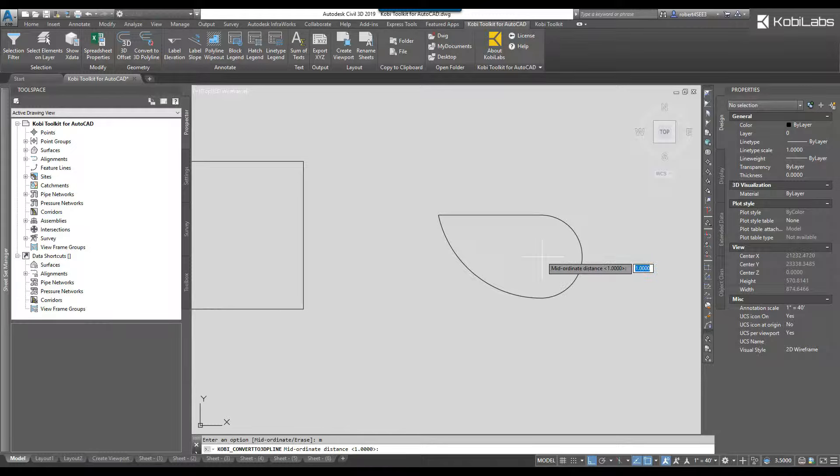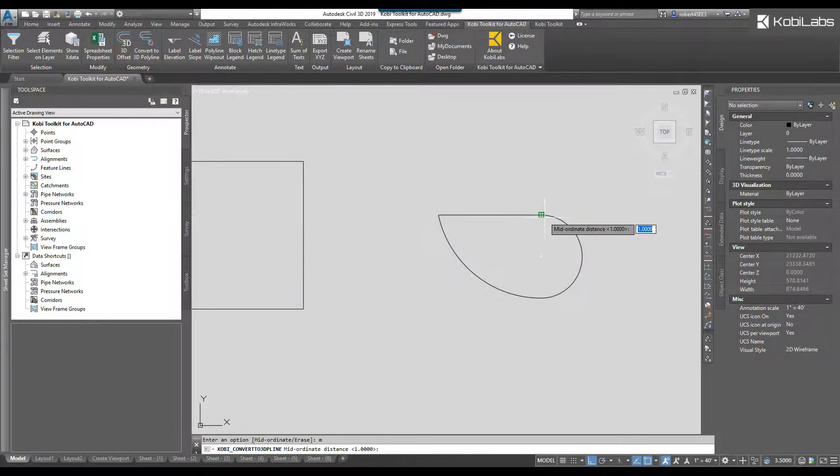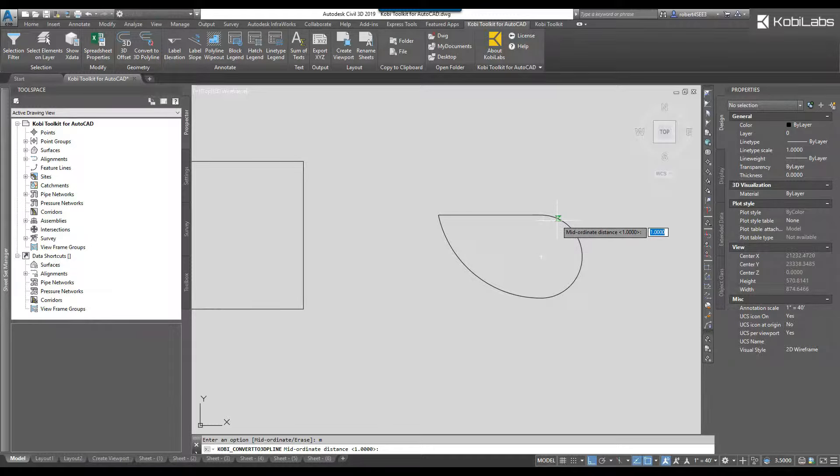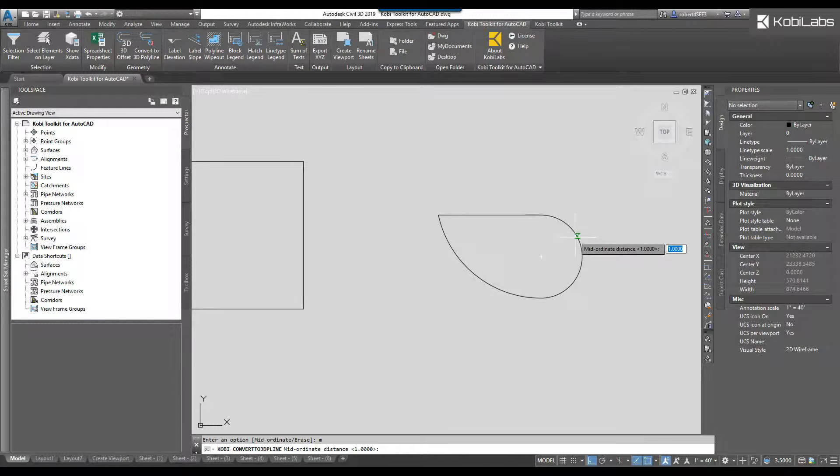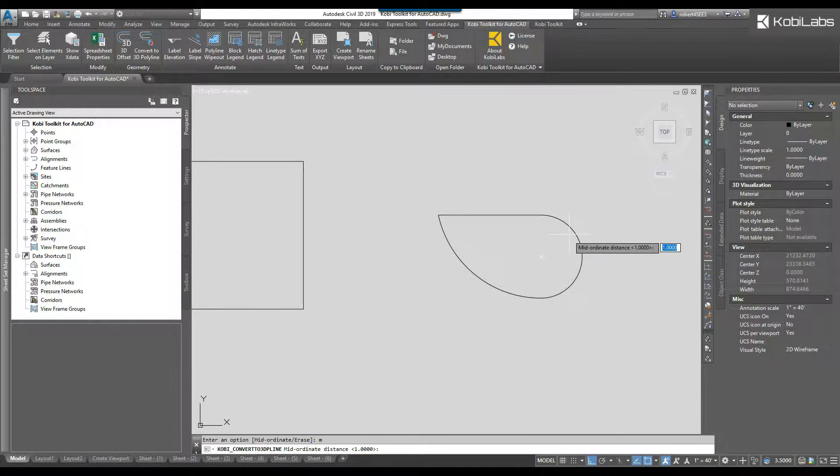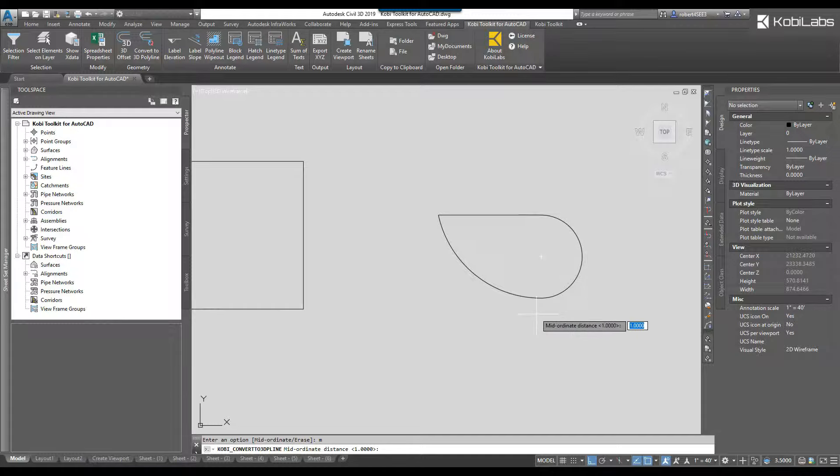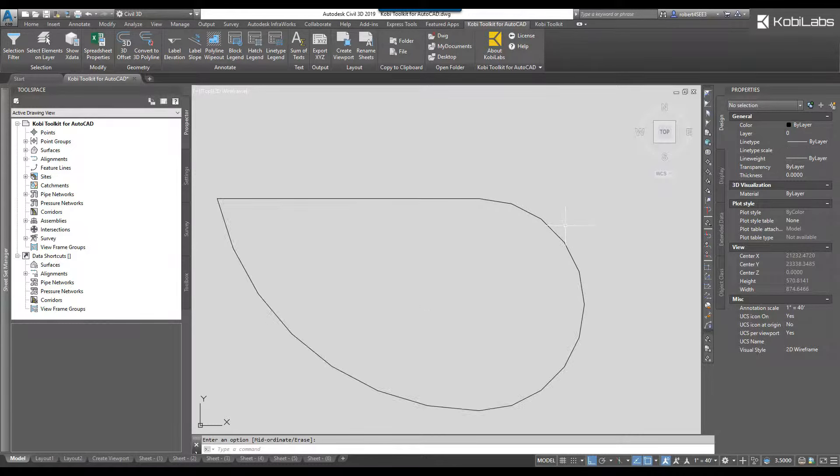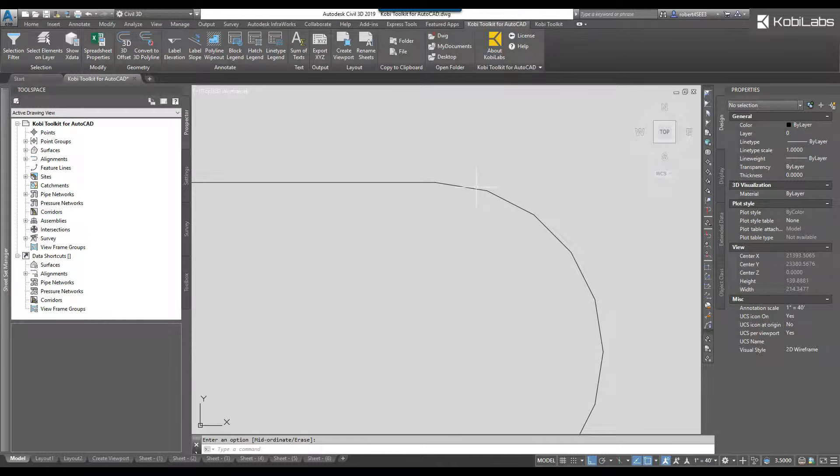It's asking me what the mid ordinate distance is. So what that is, is I want to every place that I've reached the one unit mark, I want to have an extra vertice on here. So the smaller the number, the more accurate this is going to be and make it look rounded. So I'm going to just press enter here and I'm going to press enter again, and you'll now see here how it's kind of choppy.